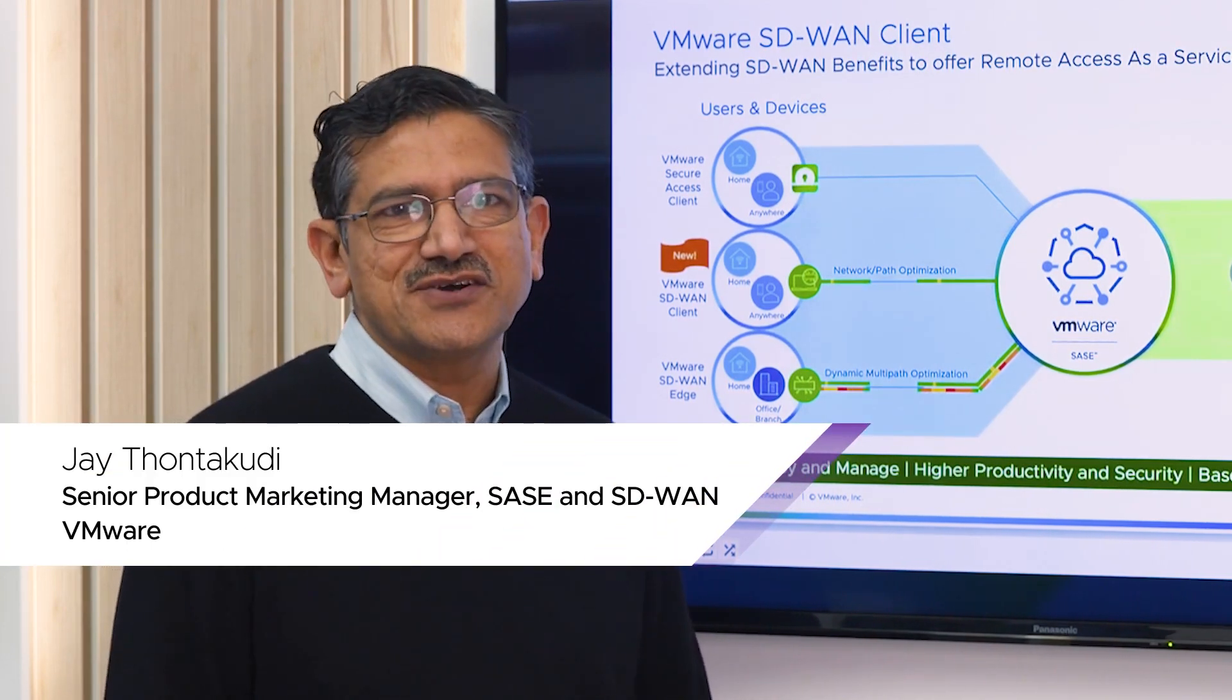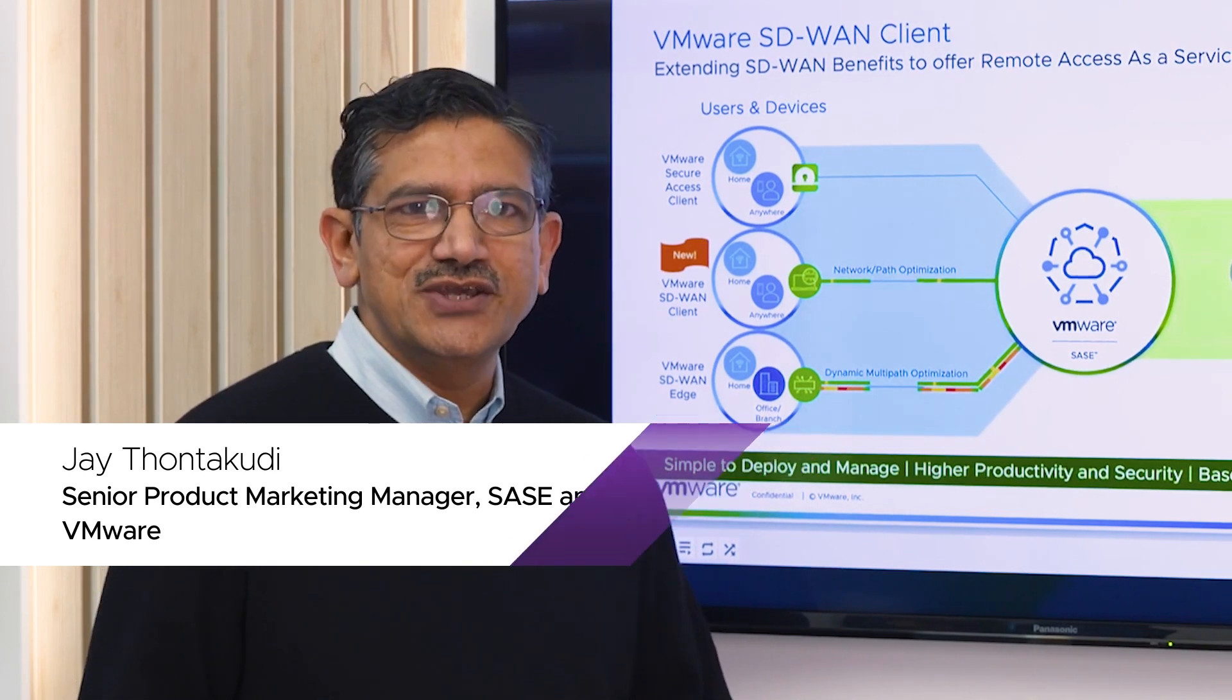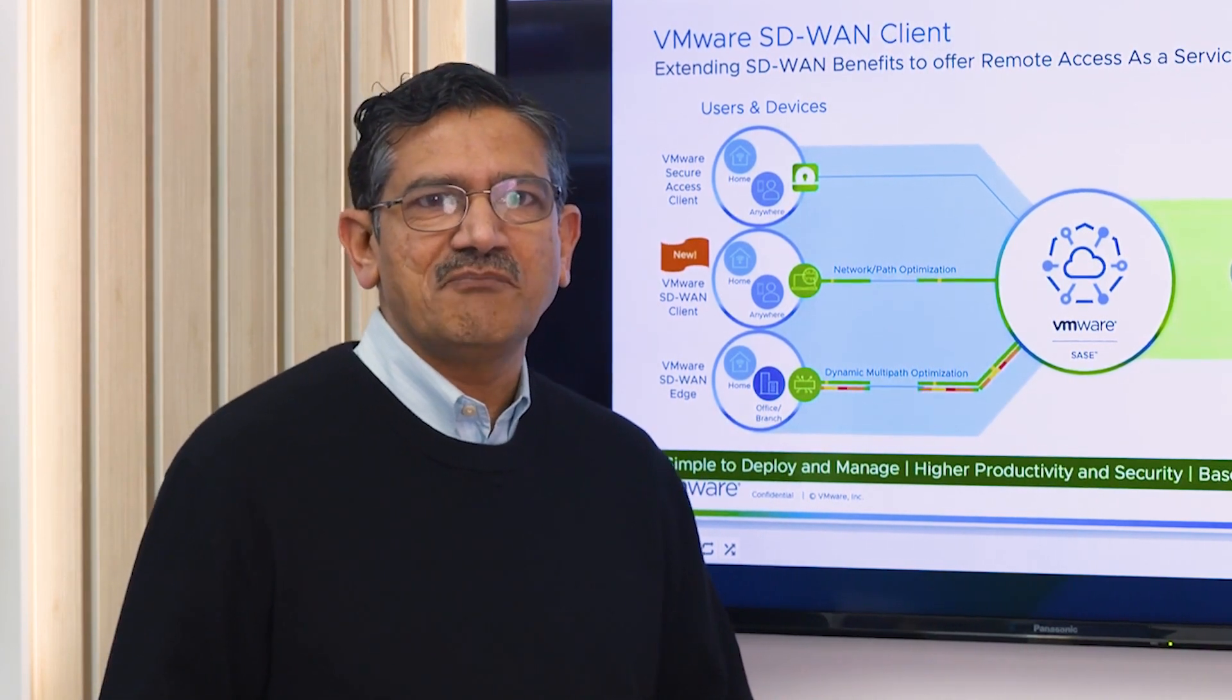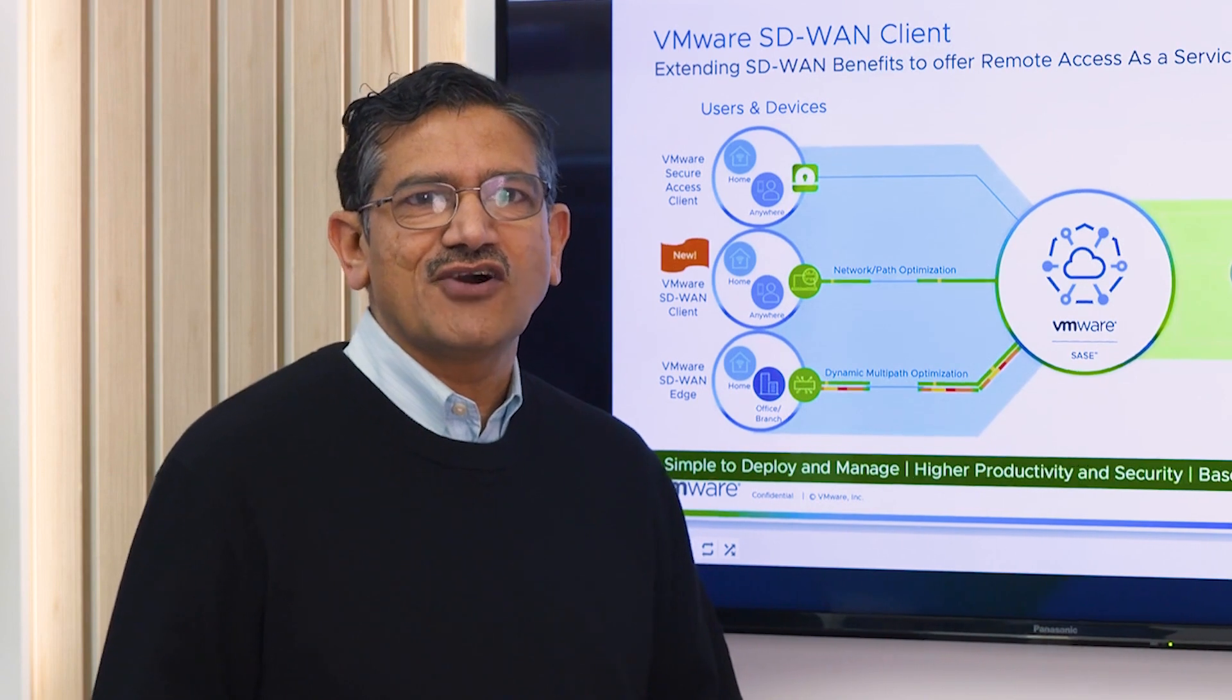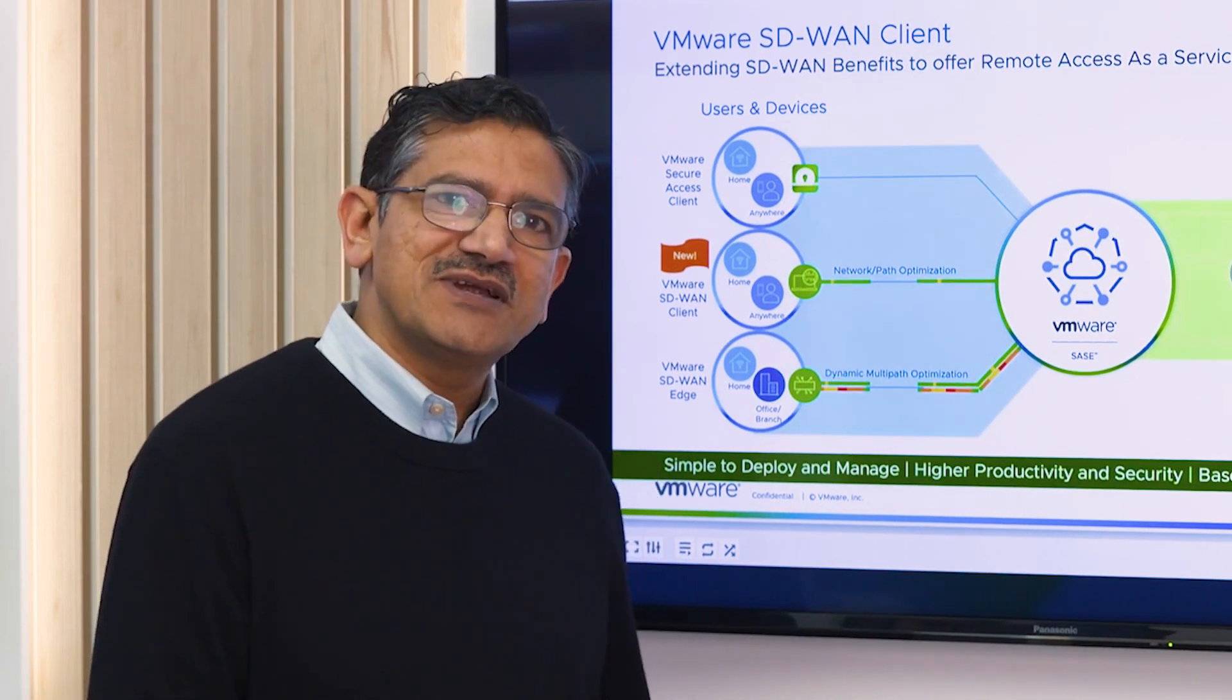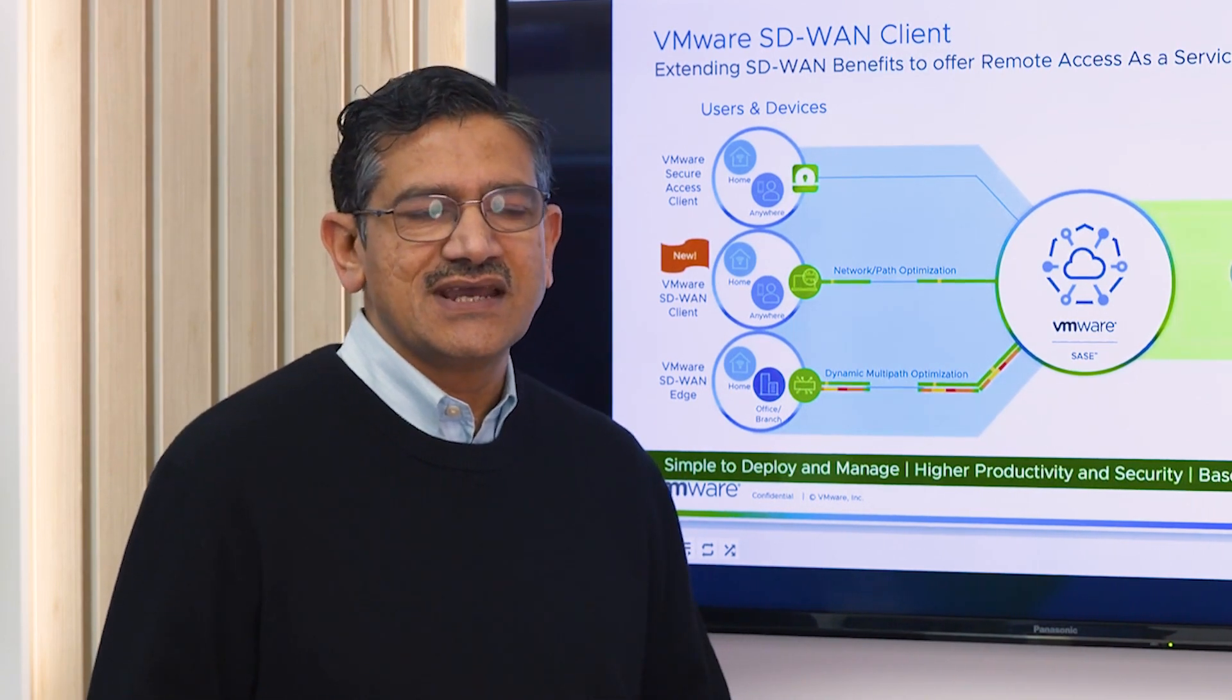My name is Jai Thantapudi, and I'm excited to share with you a new component of our solution called SD-WAN client, which complements our existing SD-WAN solution.